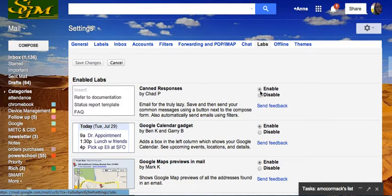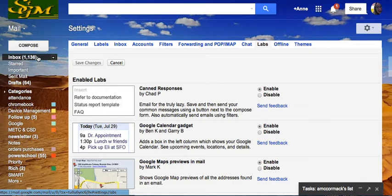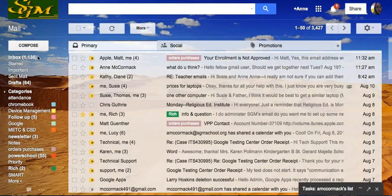It says email for the truly lazy. I love that. Okay, here's how it works.